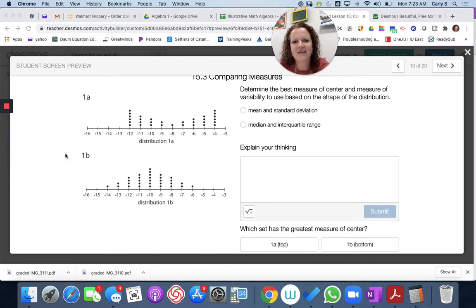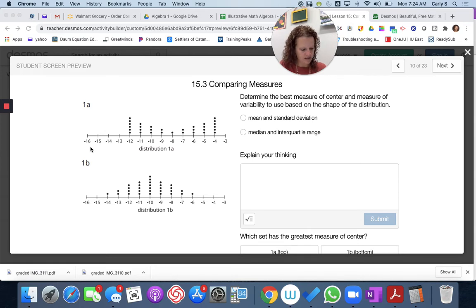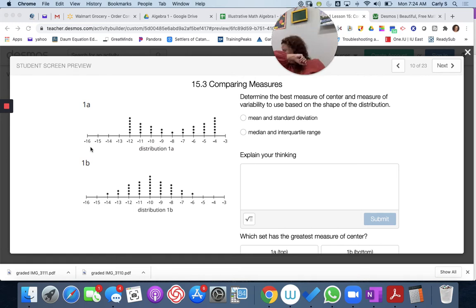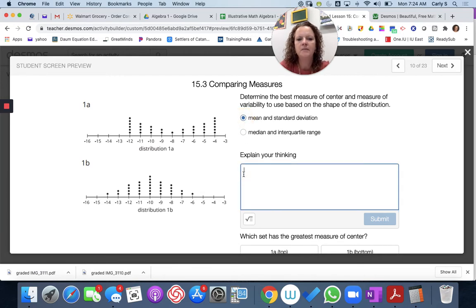Here's a Desmos activity that follows right along with your lesson in the book. We're comparing measures of center. The first one says: determine the best measure of center and measure of variability based on the shape of distribution — mean and standard deviation, or median and interquartile range. For this one, I would do the mean and standard deviation since they are symmetric. Take some notes — this is the hard stuff.